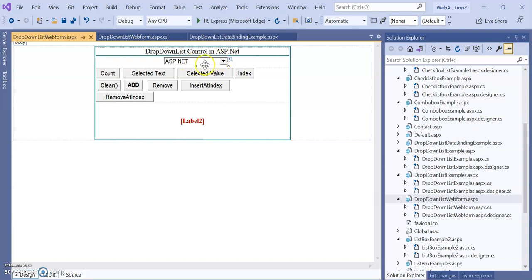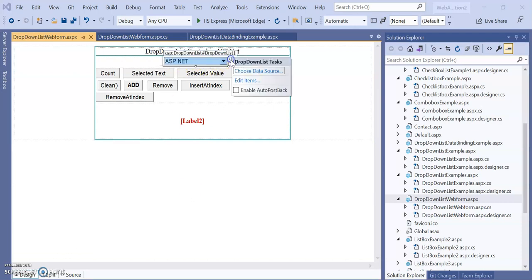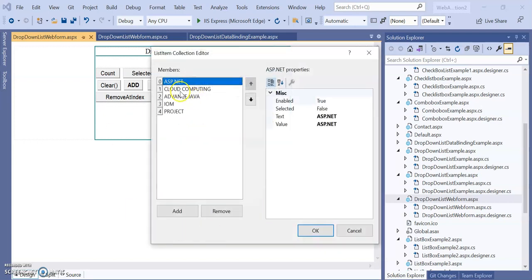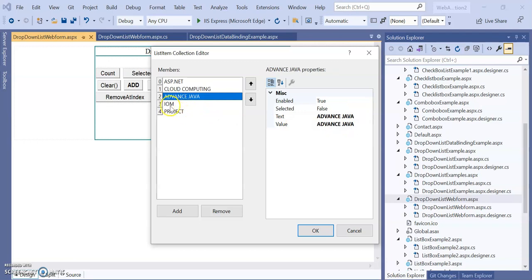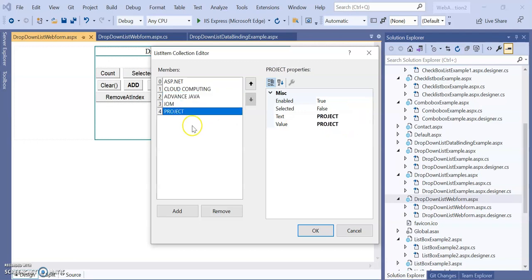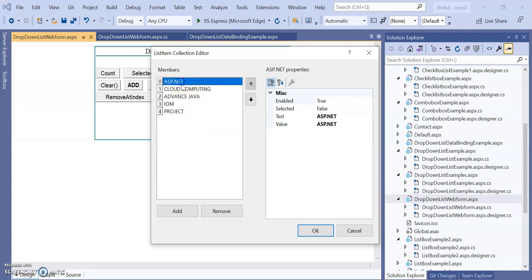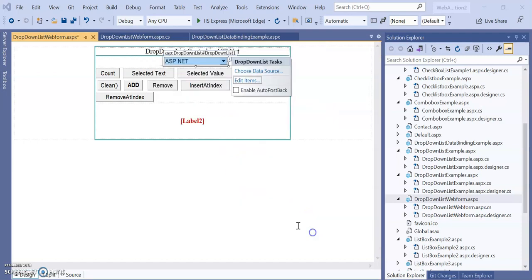In this example you will see a dropdown list containing subject values. Its items are: ASP.NET (text and value both 'ASP.NET'), second item is Cloud Computing, then Advanced Java, IOM, and Projects. These are some courses offered for the third year class — a list of courses from which we can select one.